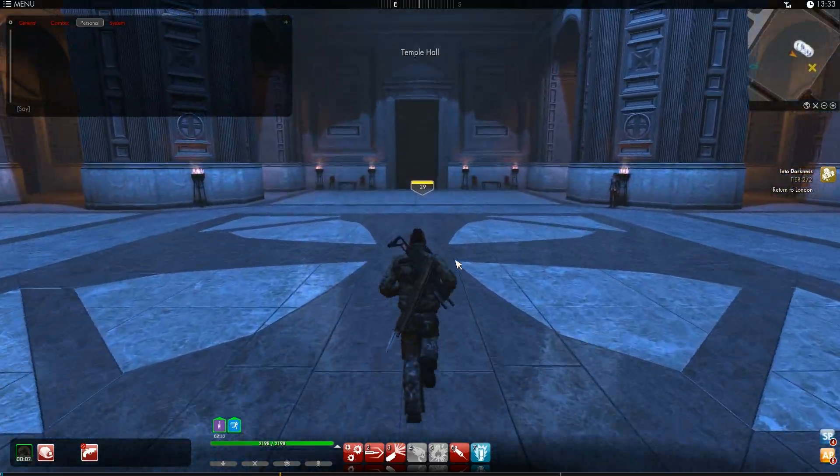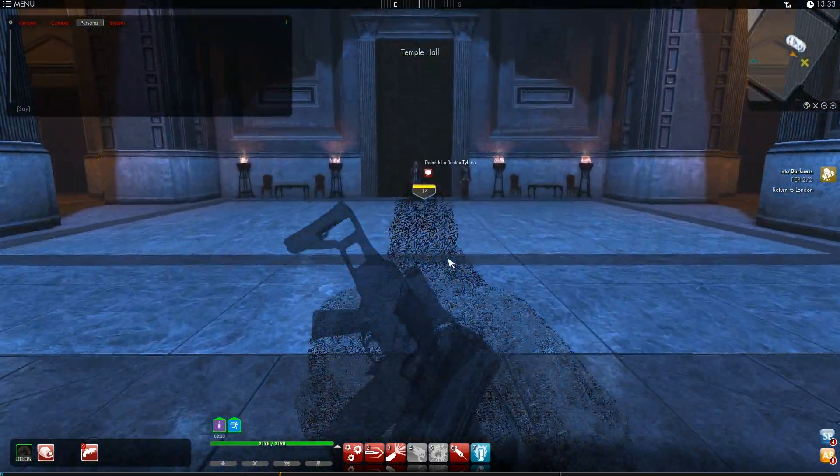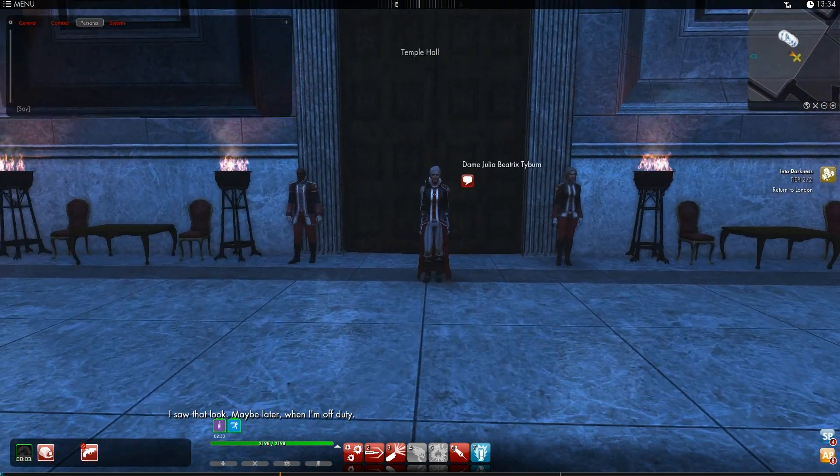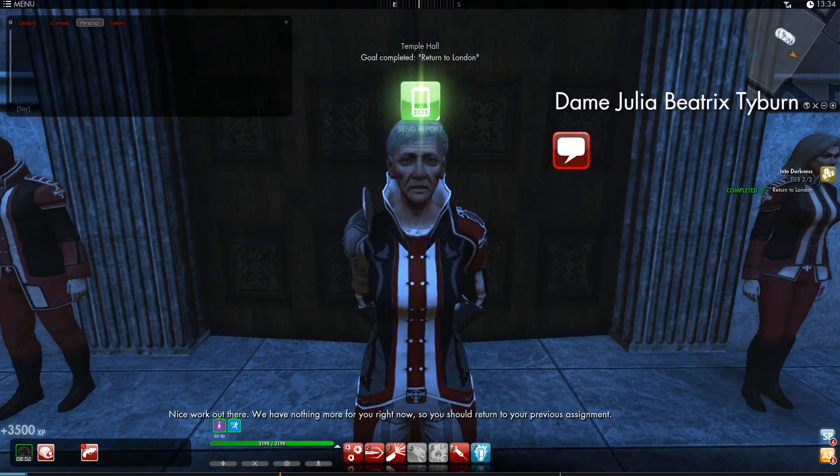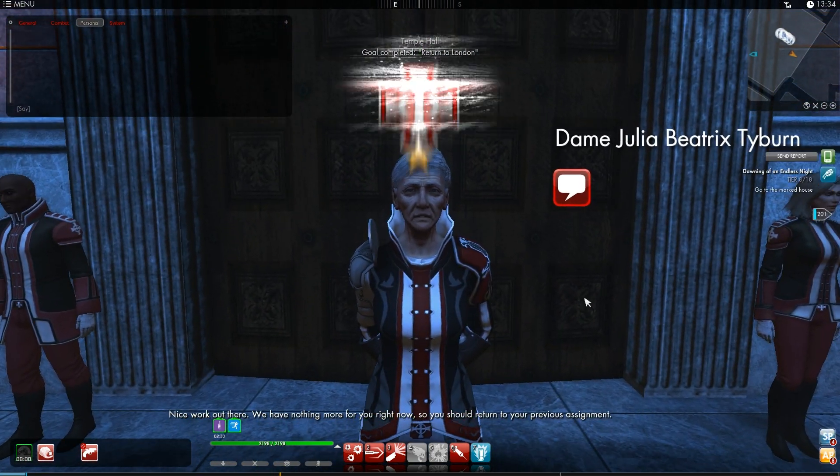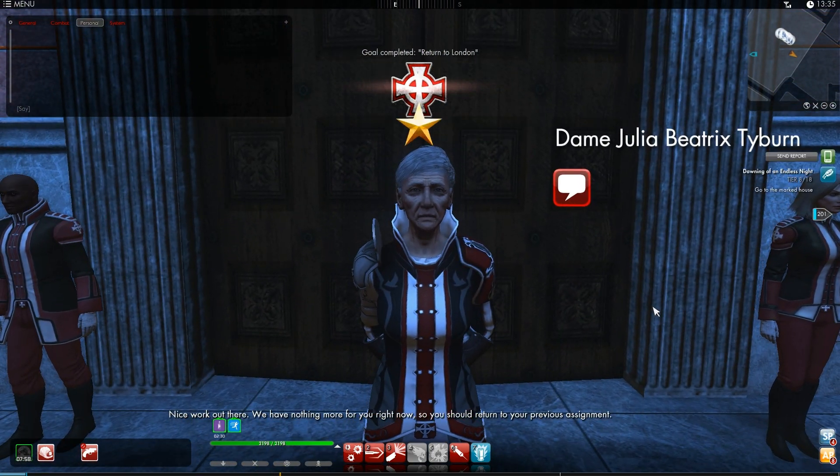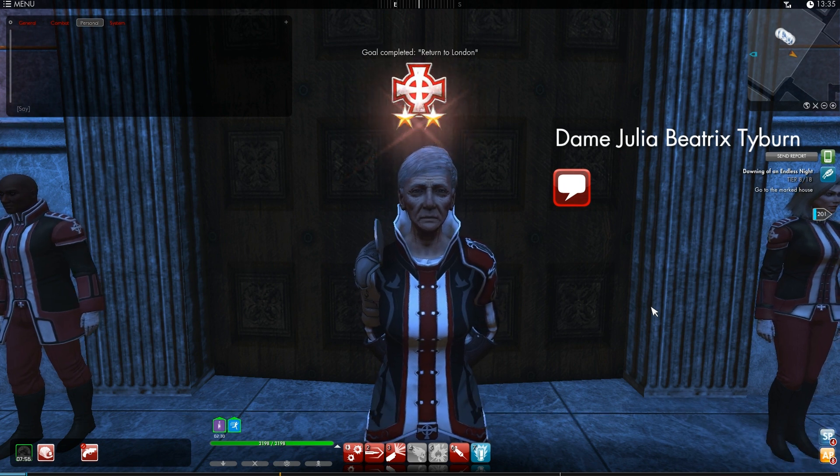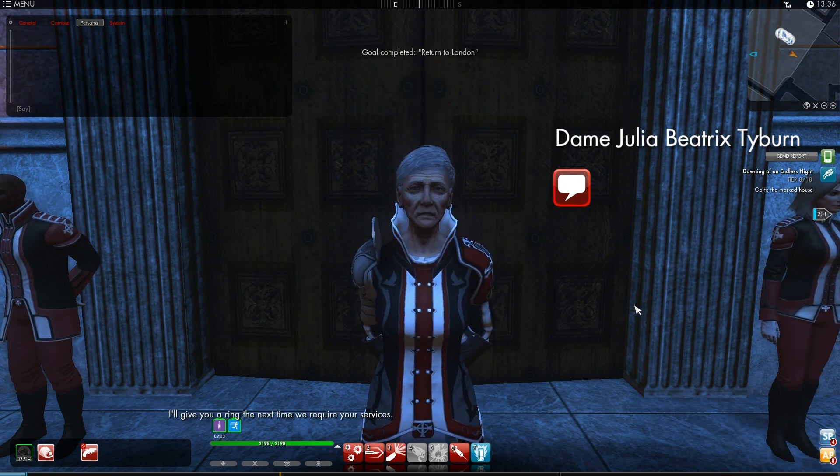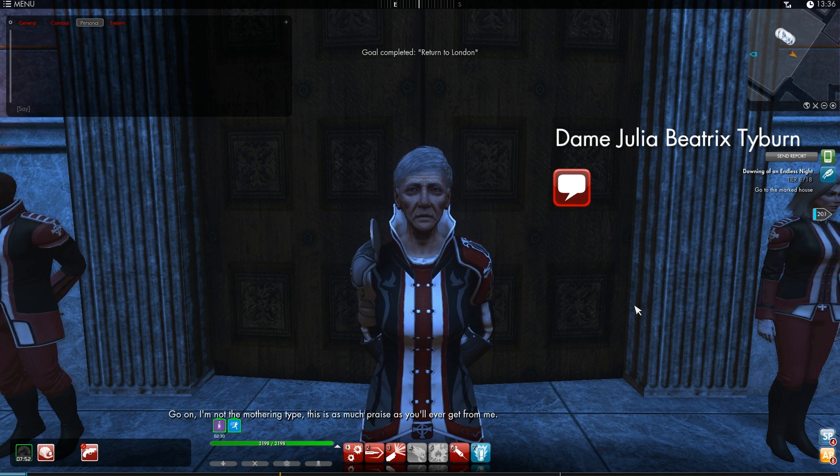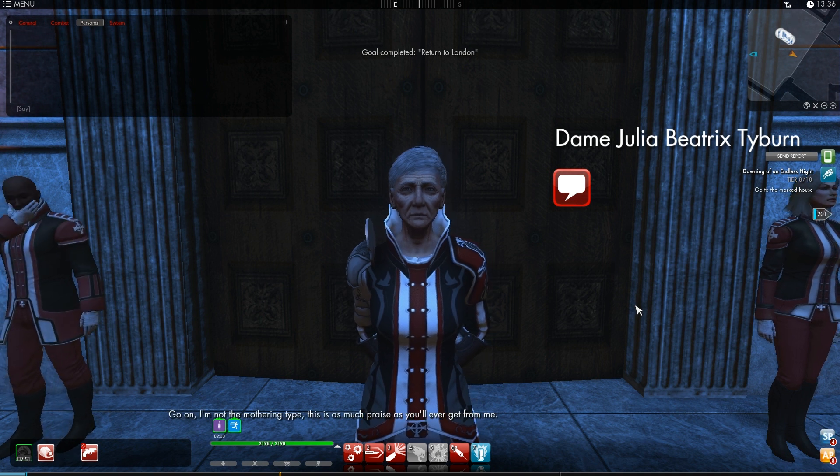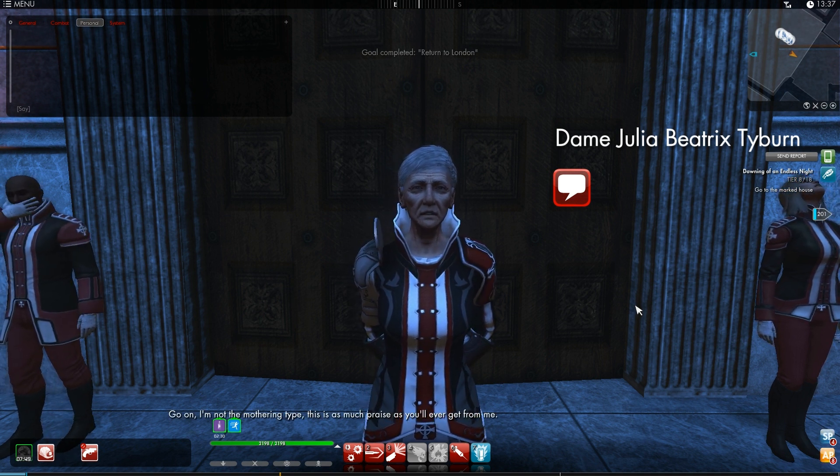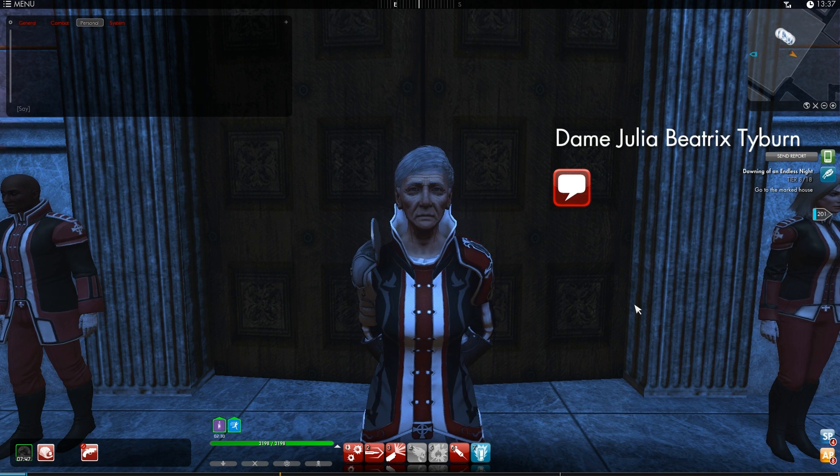Okay, so now I'm back, let's see what Dame Julia has to say. Nice work out there, we have nothing more for you right now, so you should return to your previous assignment, I'll give you a ring the next time we require your services, go on, I'm not the mothering type, this is as much praise as you'll ever get from me.